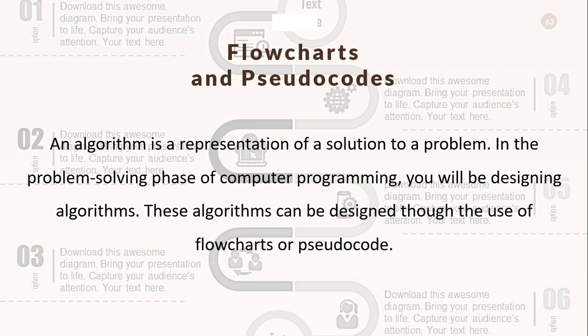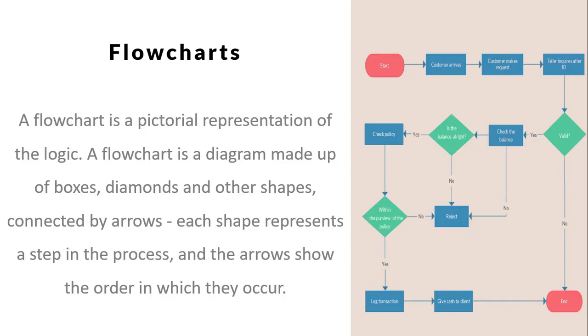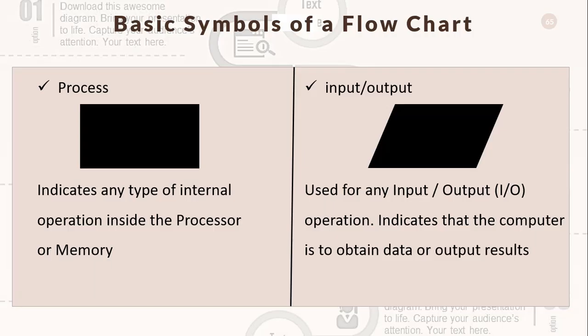Flowcharts: A flowchart is a pictorial representation of logic written with program flow from the top of a page to the bottom. A flowchart is a diagram made up of boxes, diamonds, and other shapes connected by arrows. Each shape represents a step in the process, and the arrows show the order in which they occur. We'll discuss some basic symbols of flowchart that will help you to draw the flowchart.